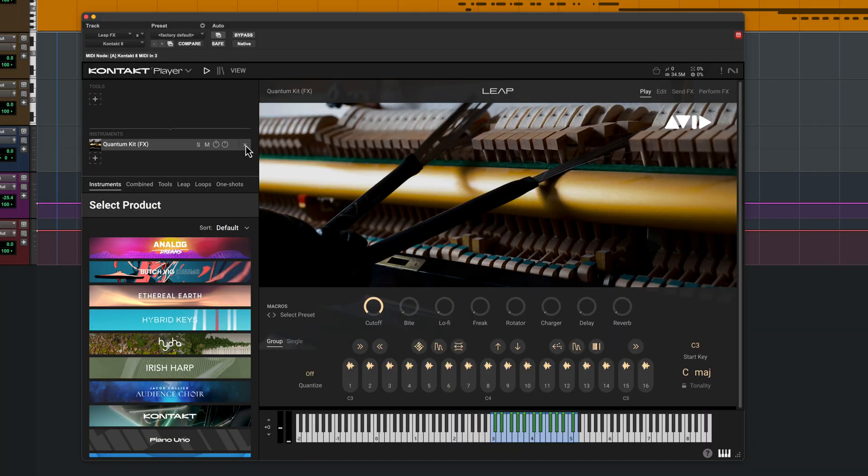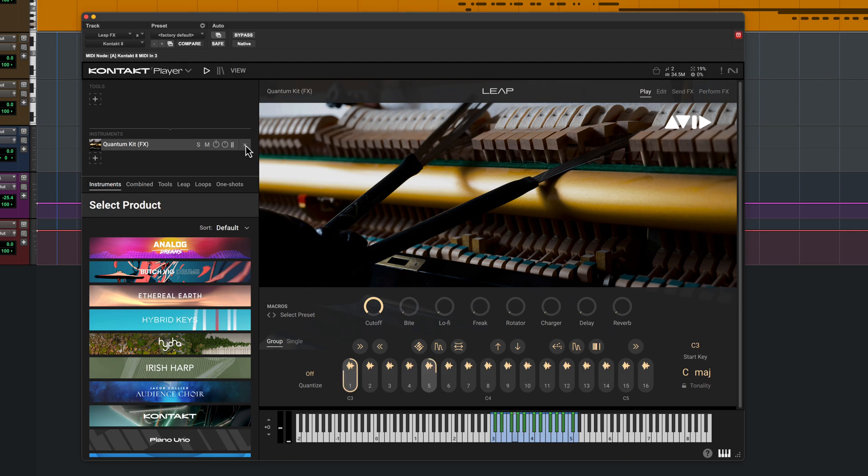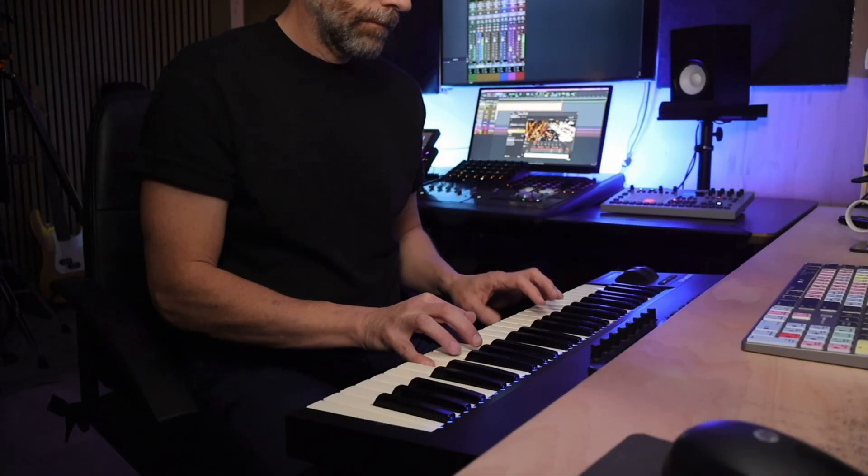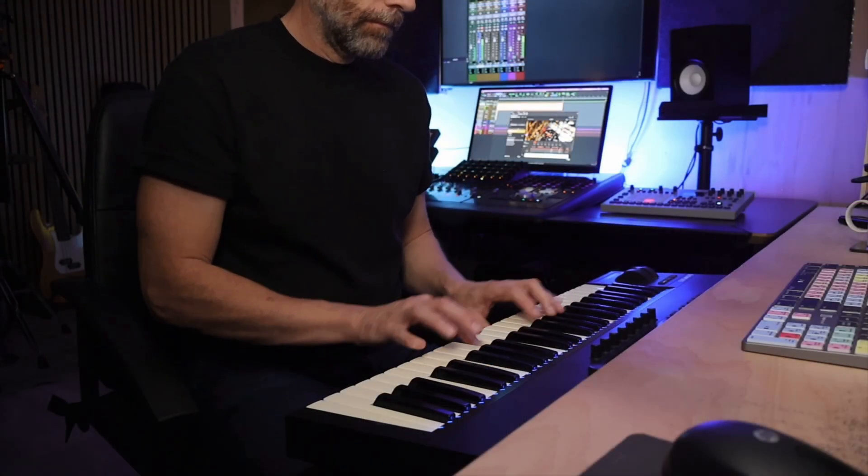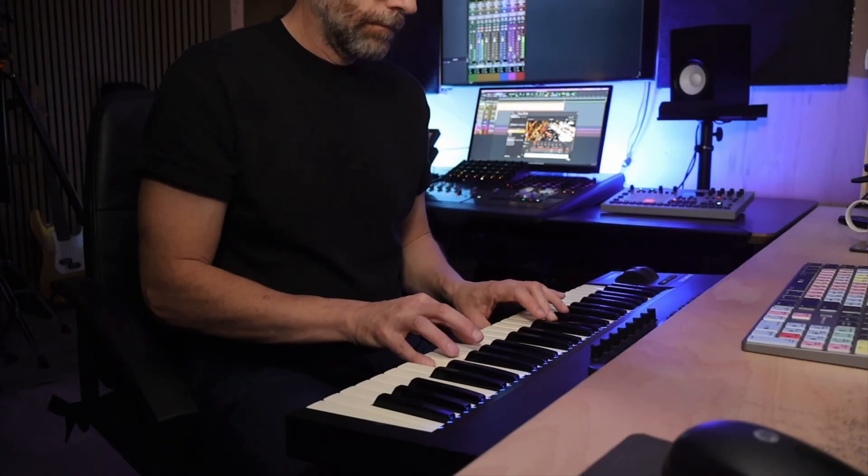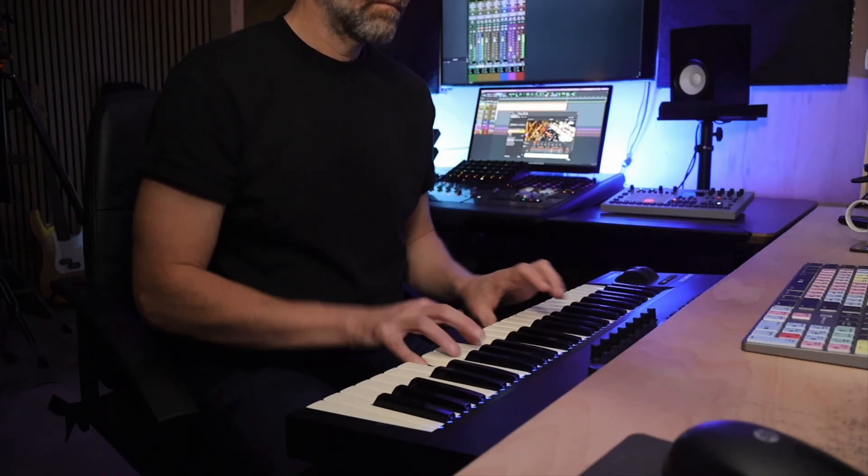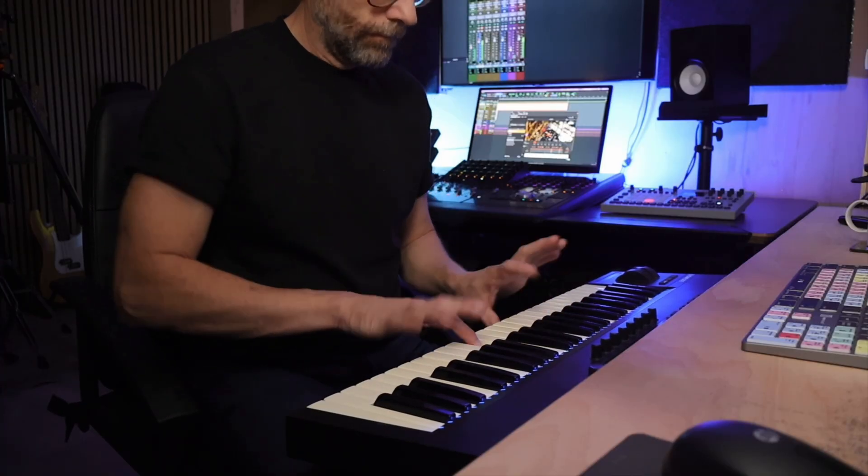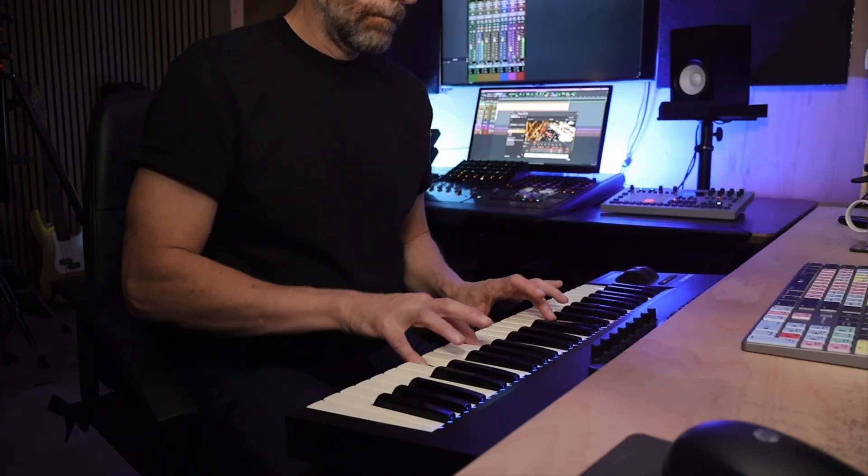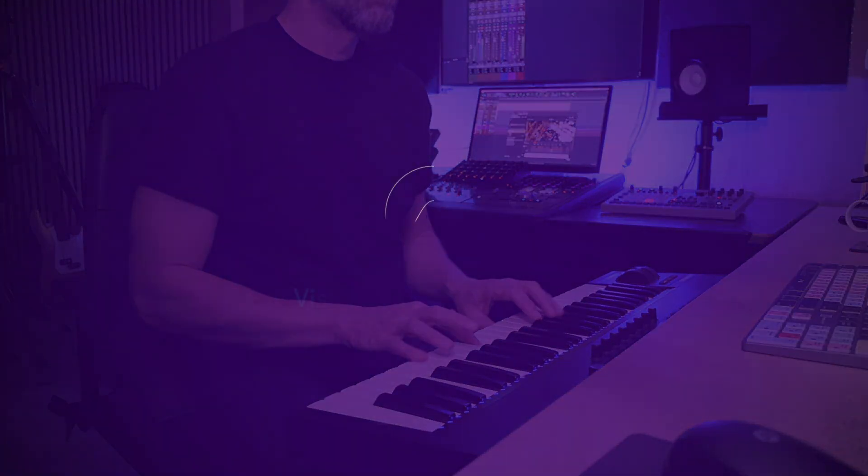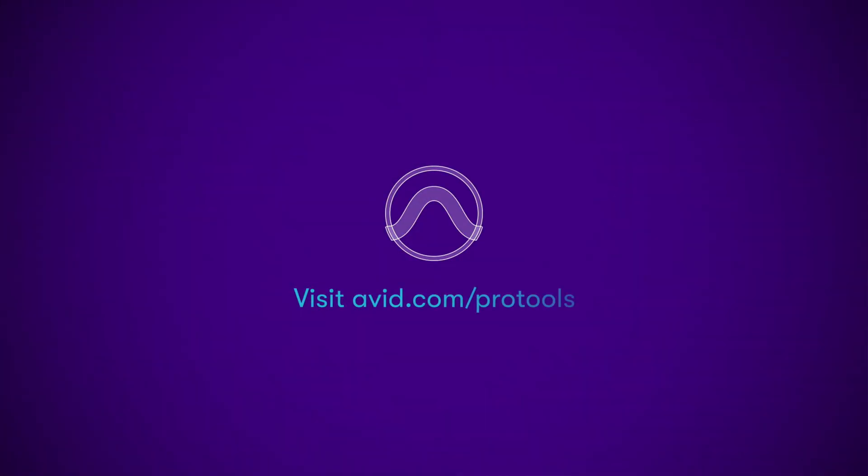The effects patches are great for creating dark cinematic atmospheres and risers. We hope you enjoy experimenting with these new expansions and look forward to hearing what you create.